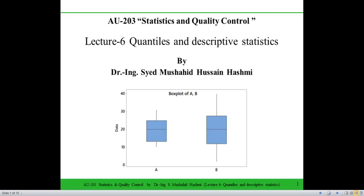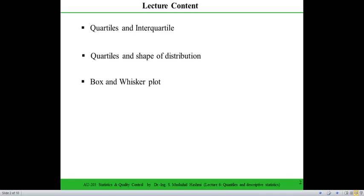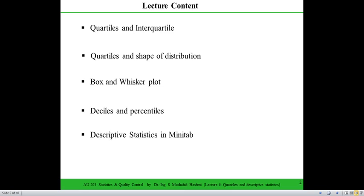This is lecture number six of the course AU203 Statistics and Quality Control. In this lecture we will go into quantiles and how to find descriptive statistics in software. We will cover quartiles and interquartiles, different shapes of distributions, the box and whisker plot, terminology related to deciles and percentiles, and then descriptive statistics in Minitab.